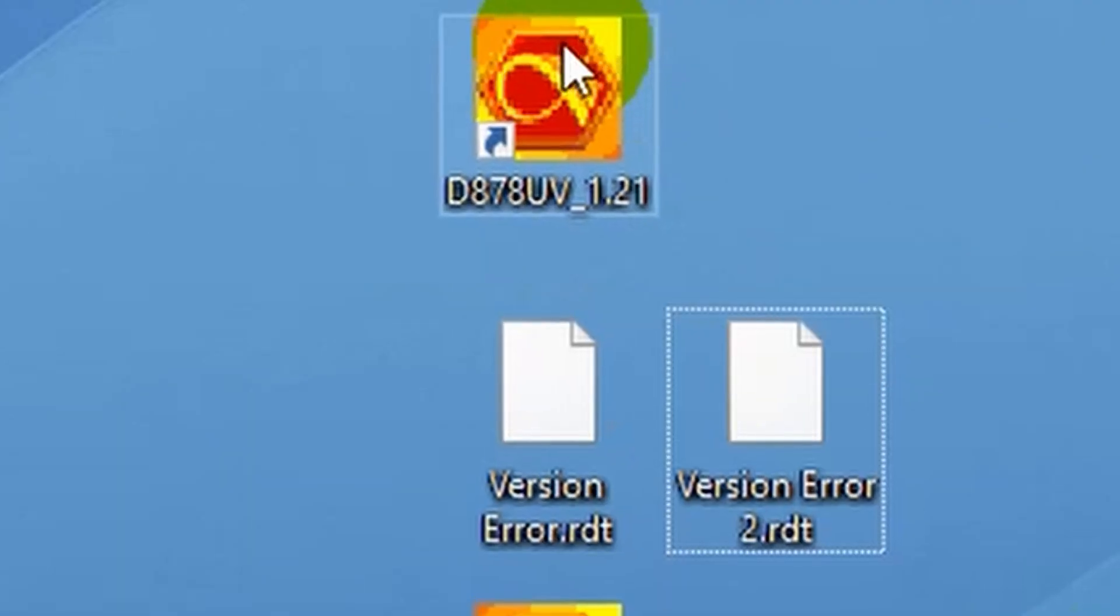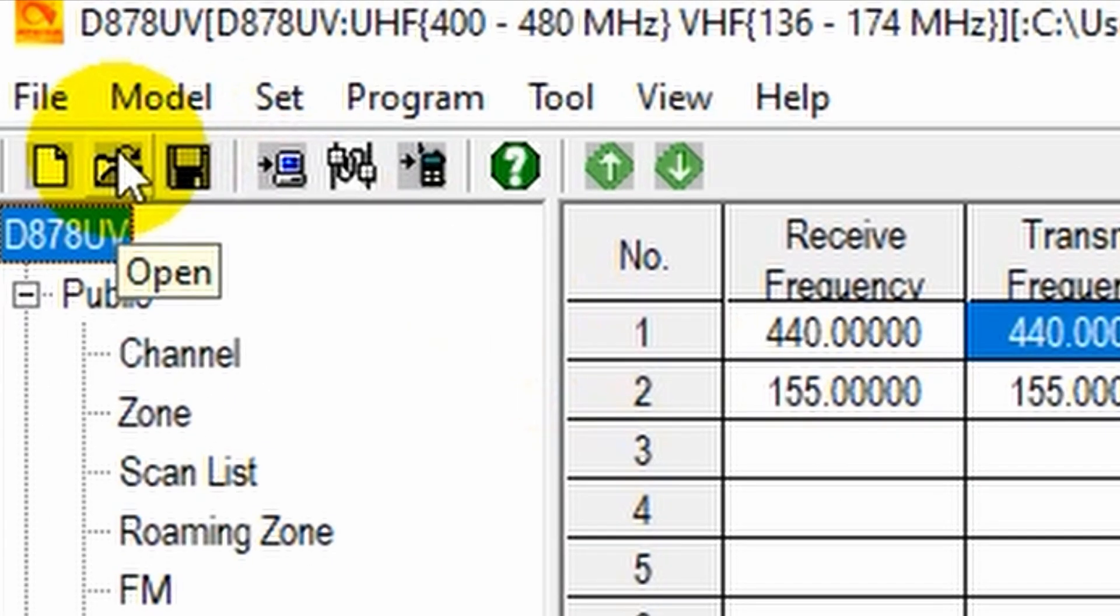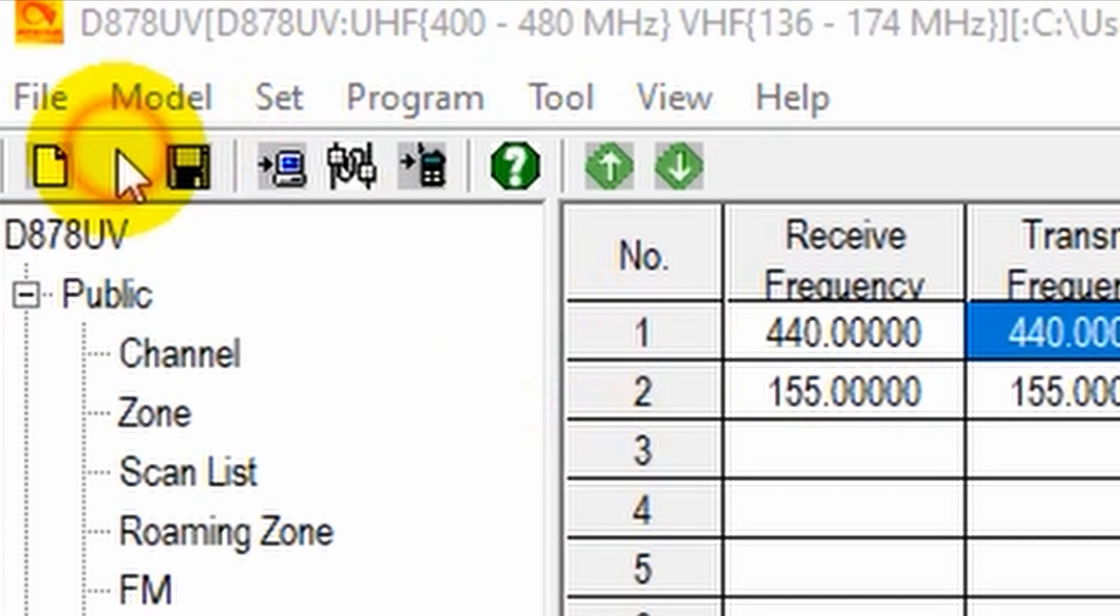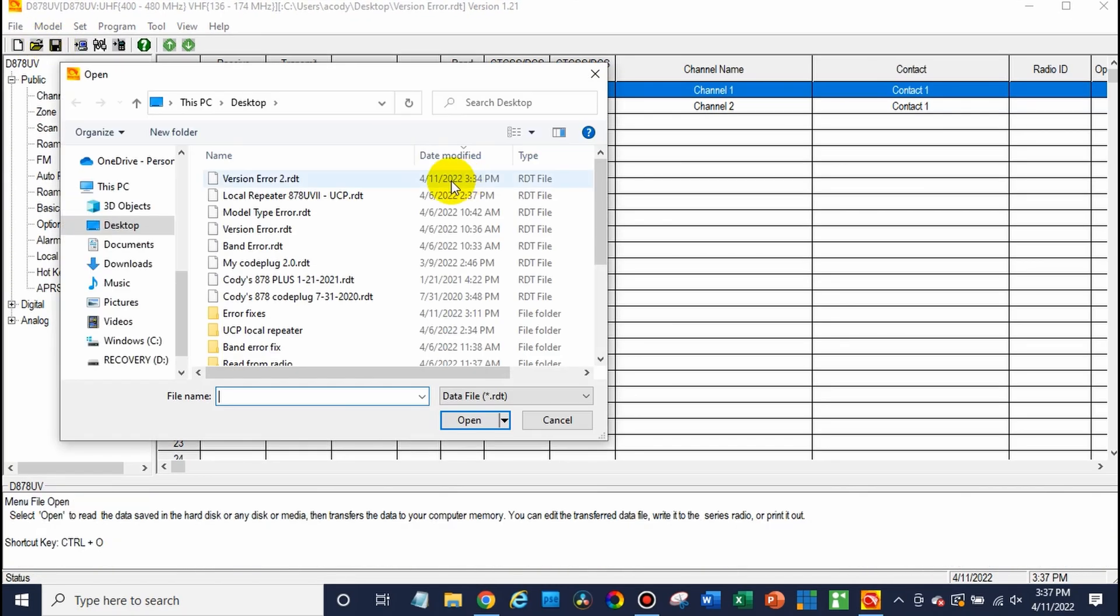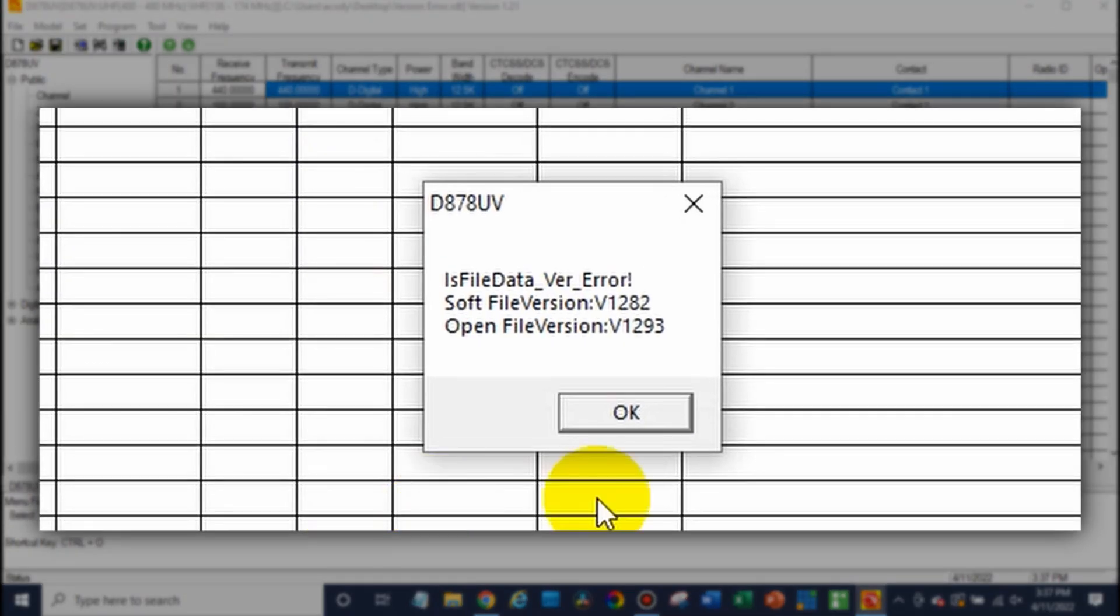We're going to open up our CPS here. Awesome. Now at this point, let's say we wanted to import a new code plug into our radio. So we're going to go ahead and open, and we've created one here that should give us the error. Oh, there we go. So we're getting a version error. Look at that.